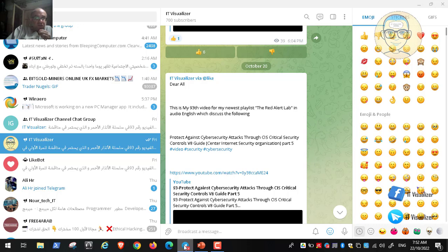We have reached the third recommendation, which discusses data protection. The two previous recommendations were to maintain an inventory of all hardware assets and all software assets. Having that inventory is very important from a security perspective. Please refer to my previous videos for more details. We have been discussing data protection for a couple of videos.